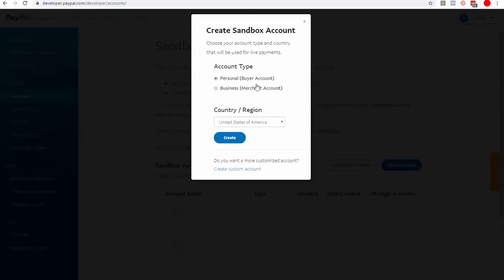There are two types of sandbox accounts. One is a buyer account and one is a merchant account. The buyer account is what you use for testing purchases, and the merchant account is what you configure in your shopping cart platform to create PayPal buttons and set up your credentials. That's why you need to create both accounts — a buyer account and a merchant account. Let's start with the buyer account.